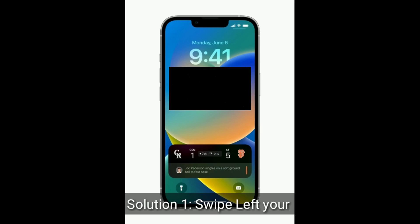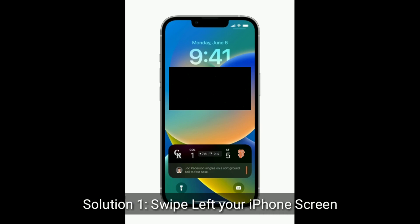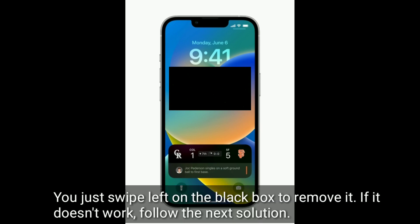Solution 1 is to swipe left on your iPhone screen. You just swipe left on the black box to remove it. If it doesn't work, follow the next solution.